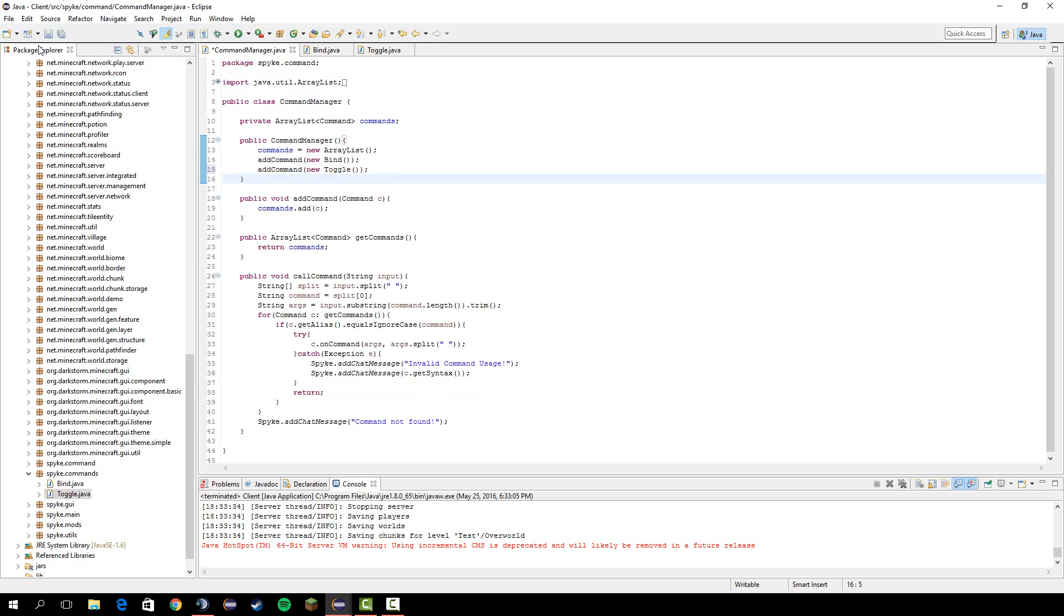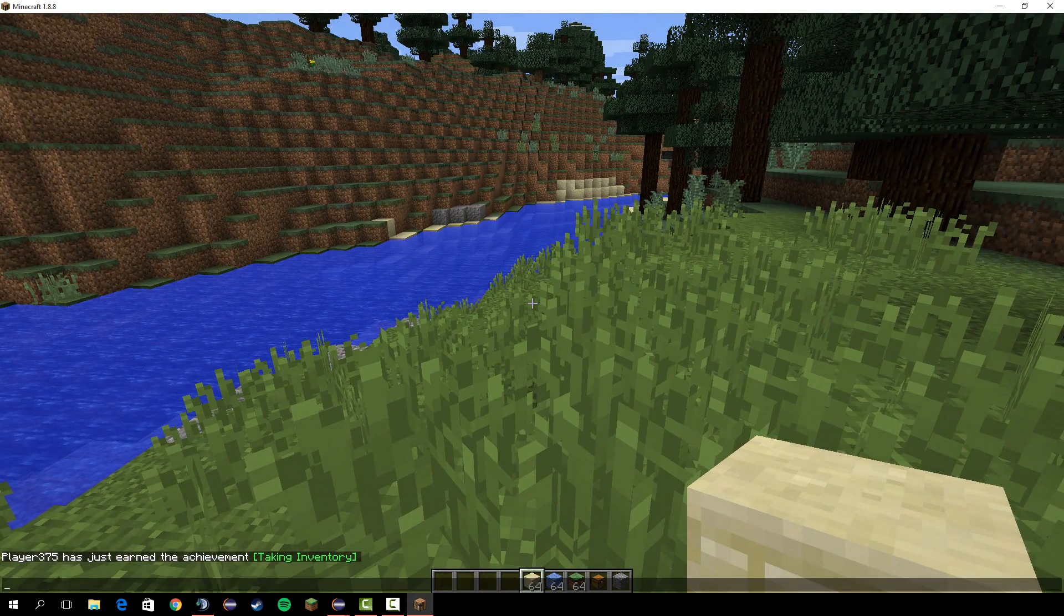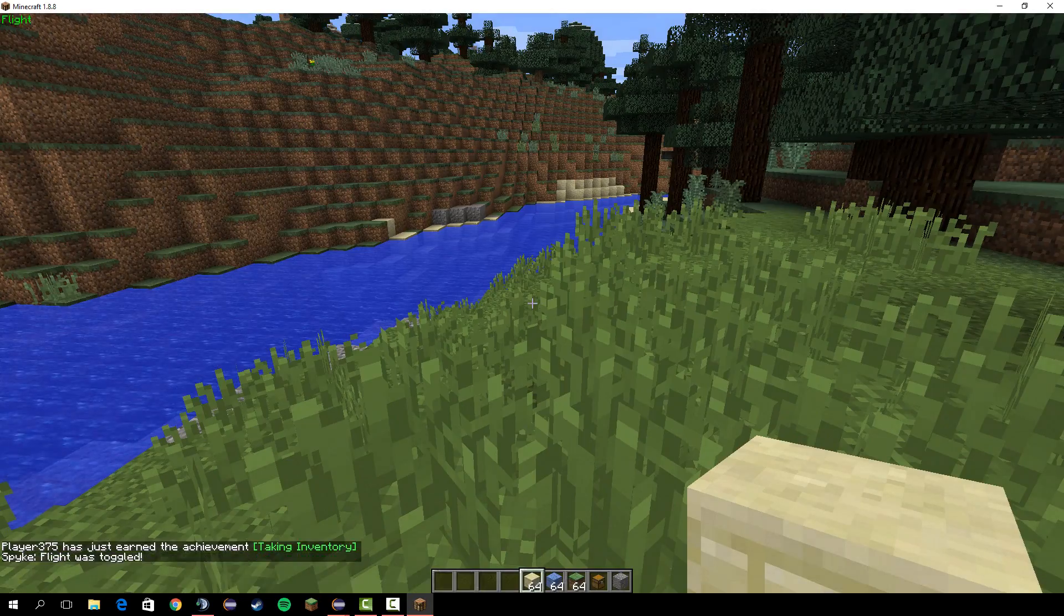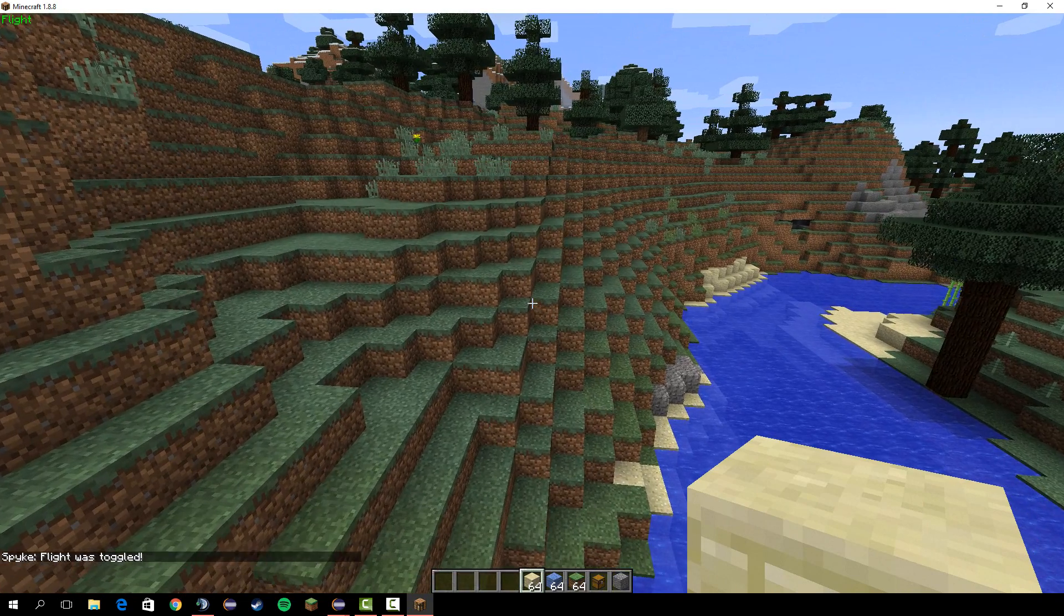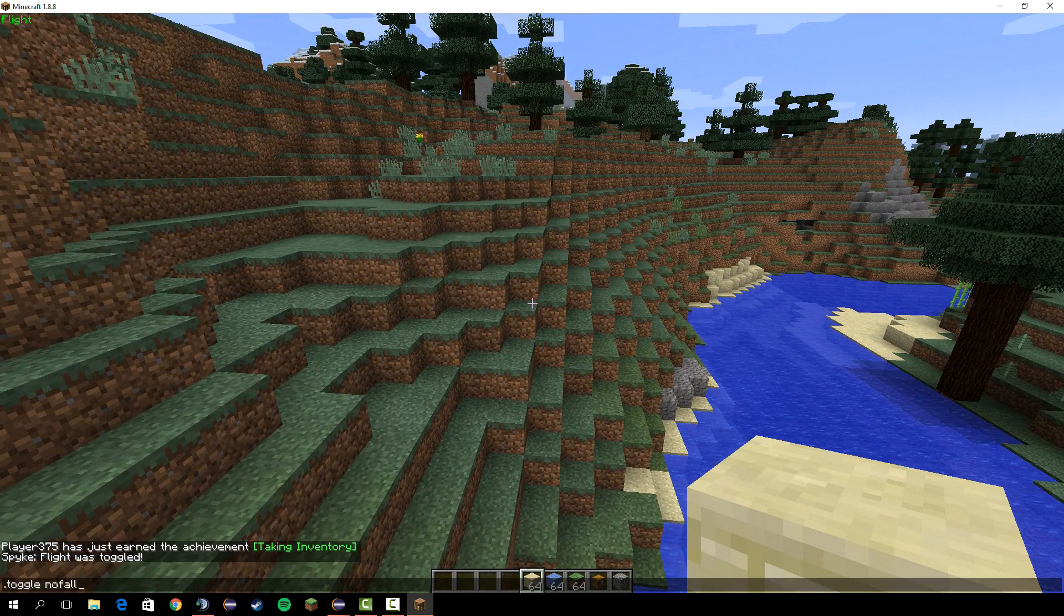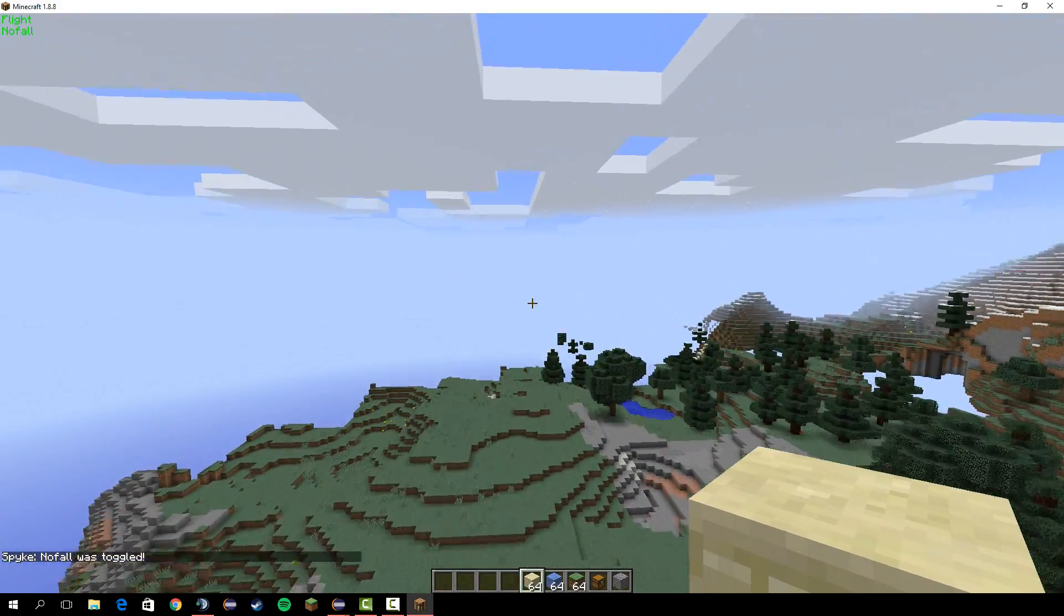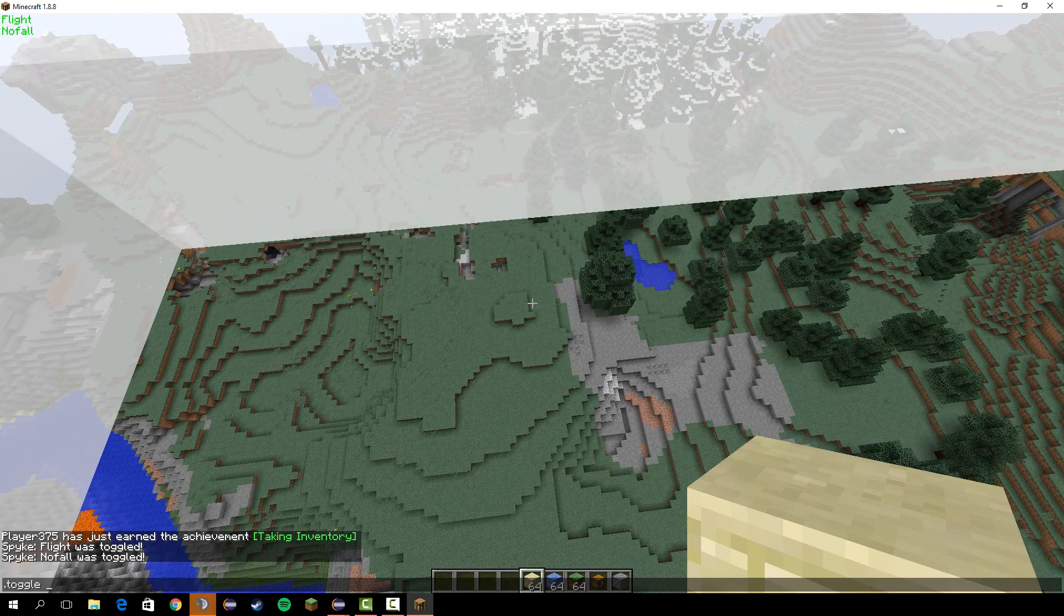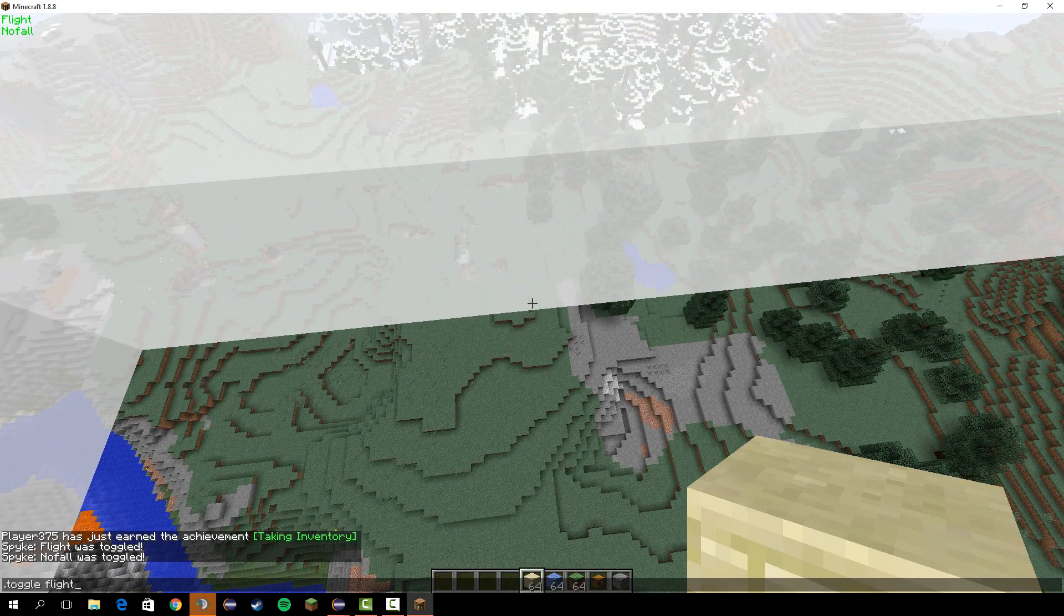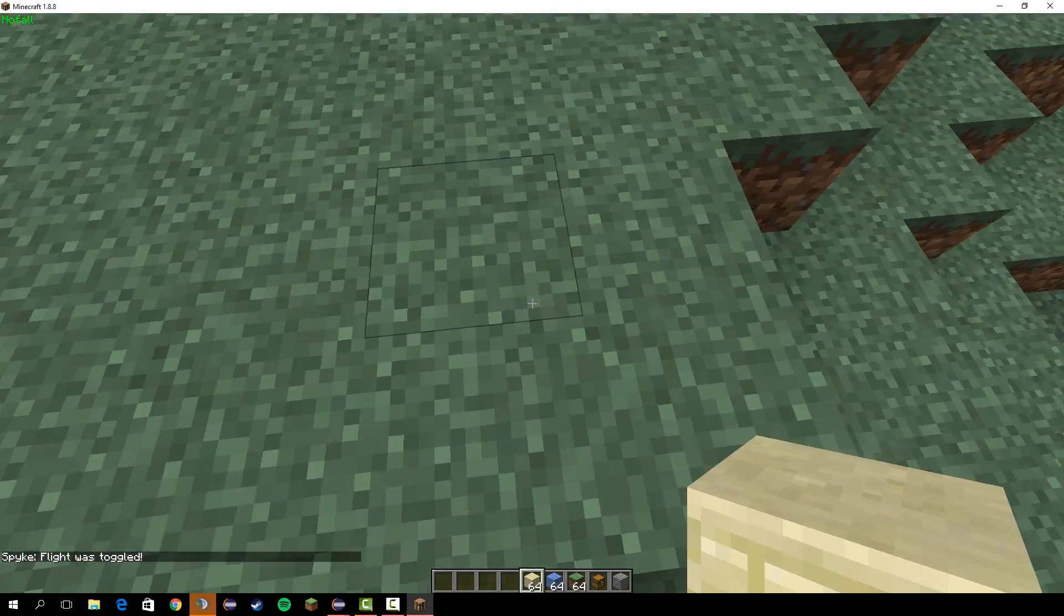So let's save that and go ahead and run it. So if we go in the chat and do dot toggle flight. Flight is now toggled. We do dot toggle no fall. No falls toggled. And dot toggle oh sorry. Dot toggle flight. It untoggles it.